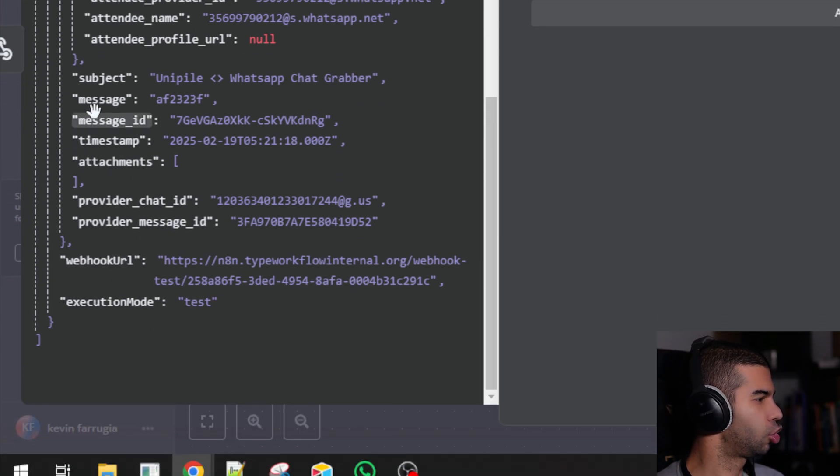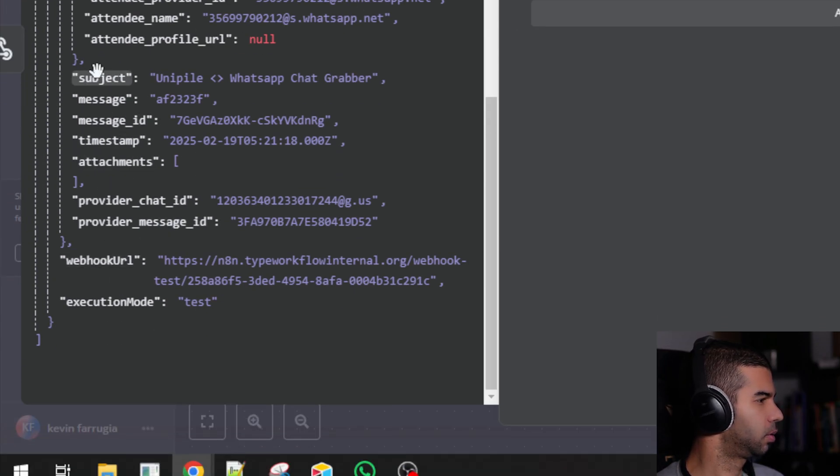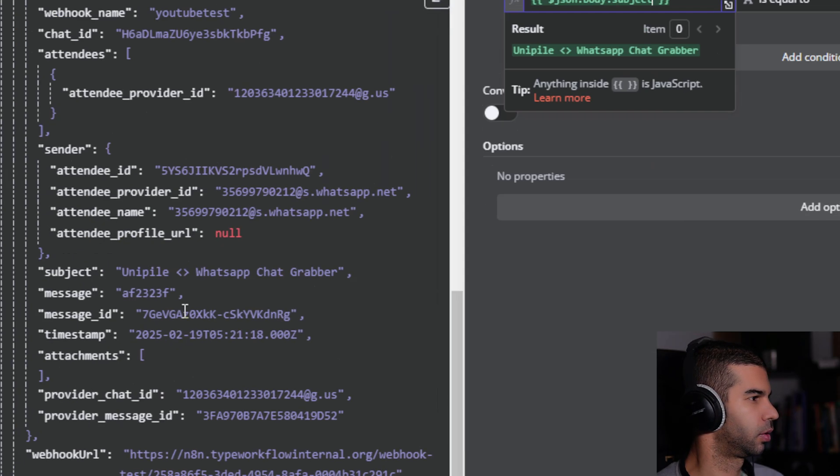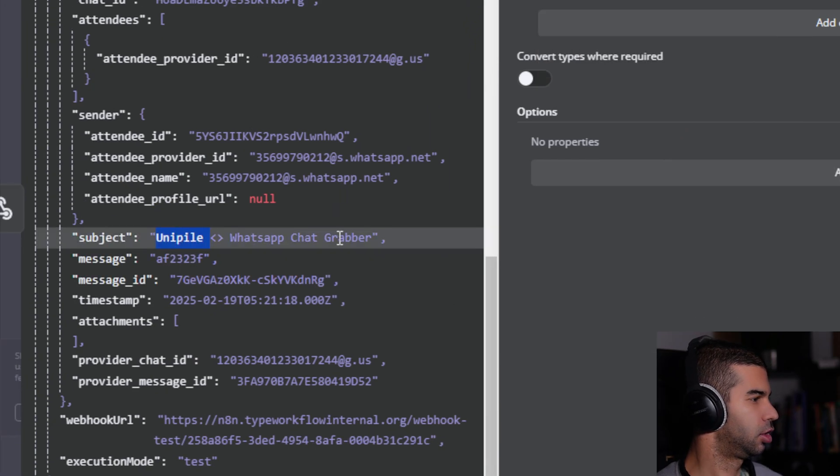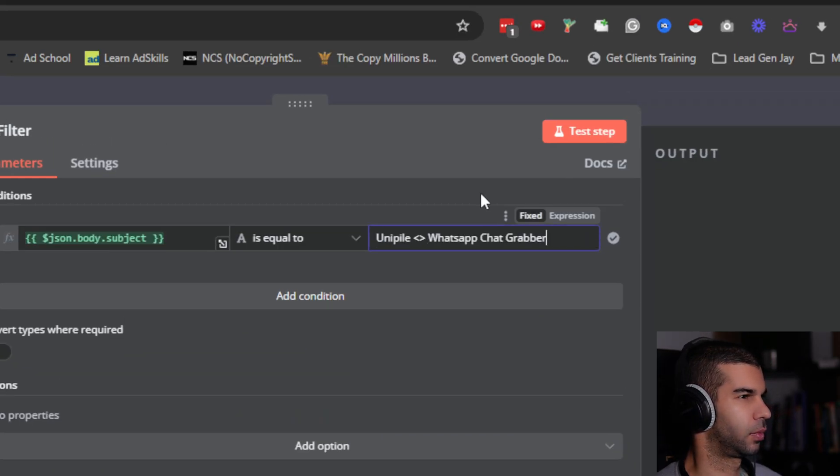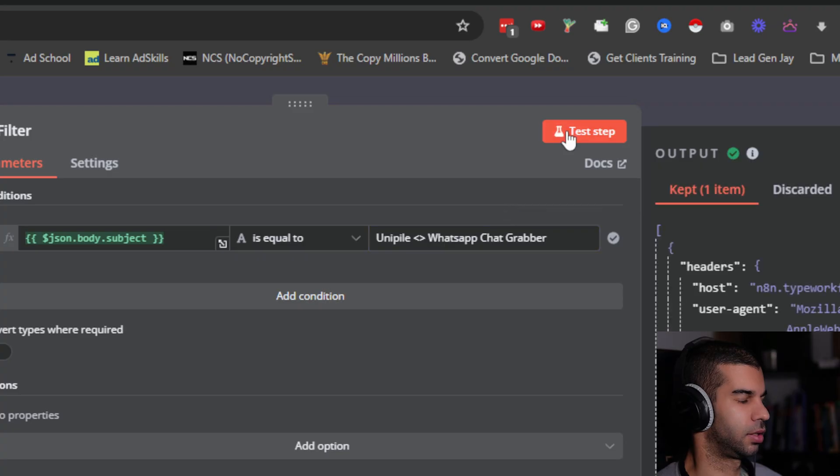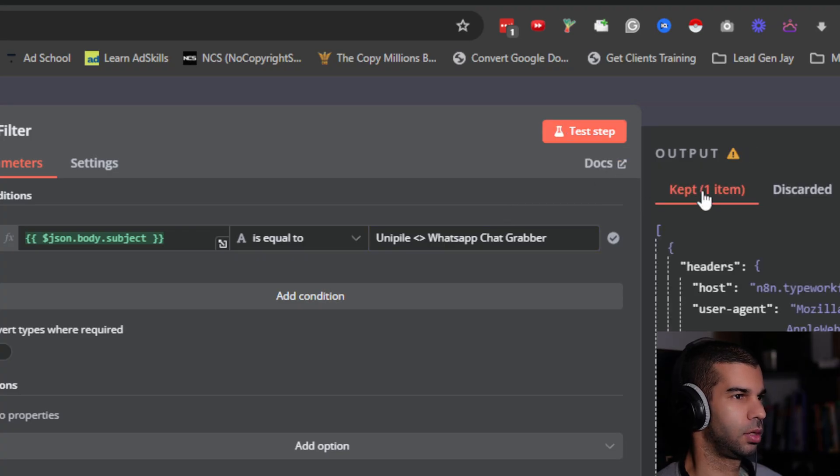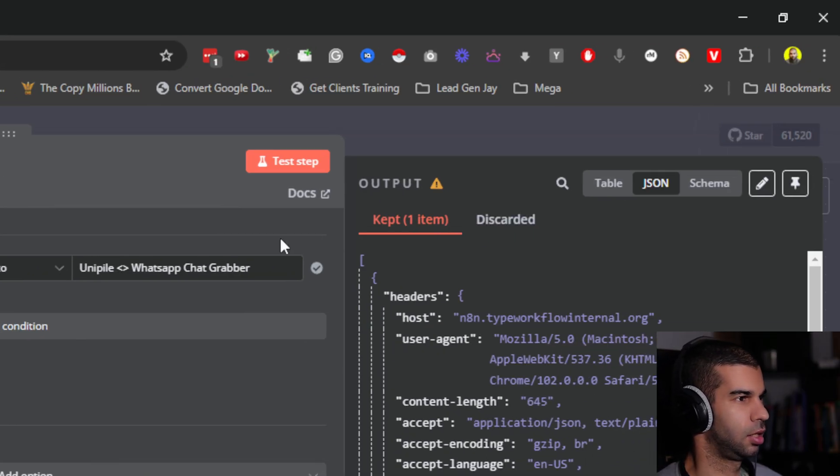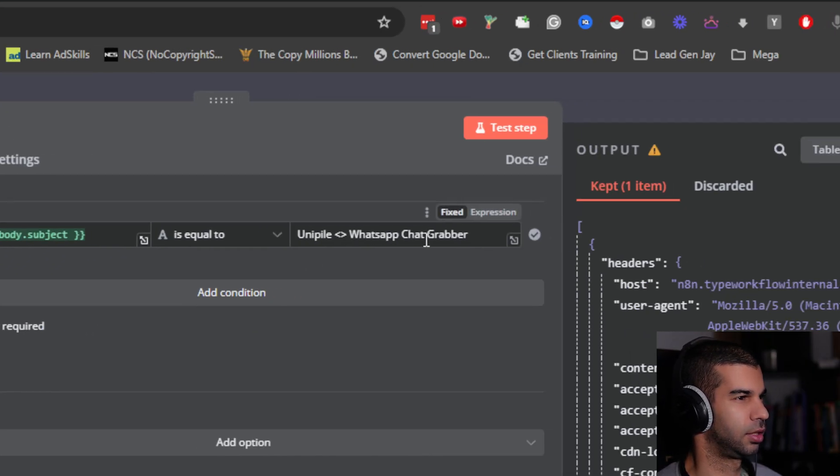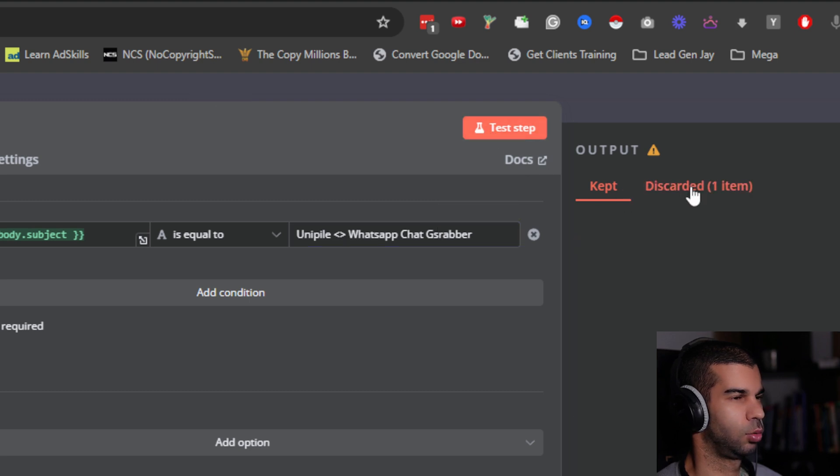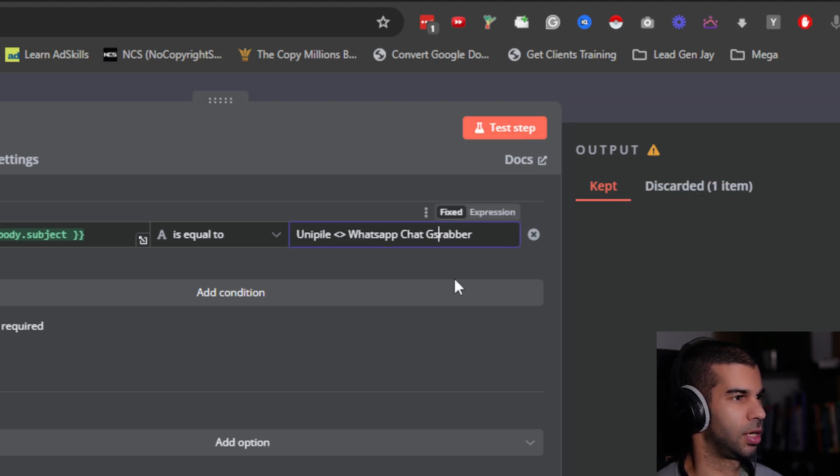I'm just going to say filter this message and only keep the stuff where the subject is equal to this. If I test the step, this now kept one item and discarded nothing. If this was something different, then if I test this, it would discard that because the group does not match.